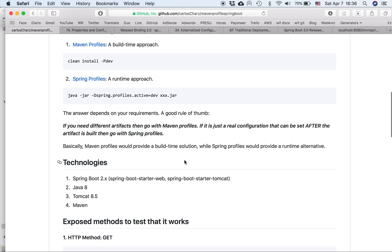The difference is one is done at build time and the other one at runtime. So the answer which one to use depends on your requirements. But I create a good rule of thumb. Basically, if you need different artifacts, then go with Maven profiles. If it's just a real configuration that can be set after the artifact is built, then go with Spring profiles. So Maven profiles would provide you a runtime alternative.